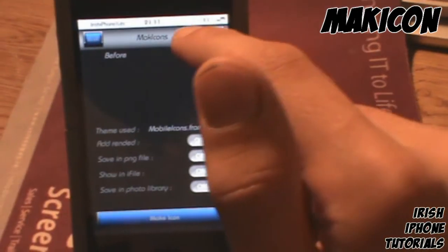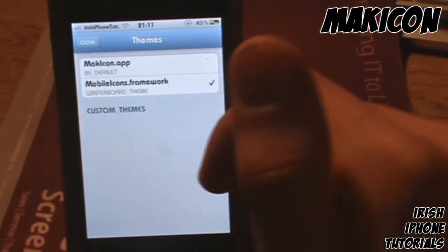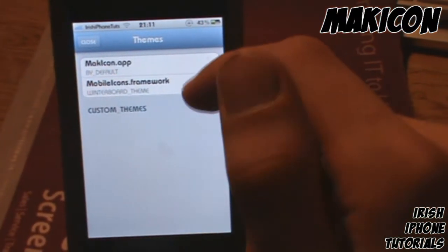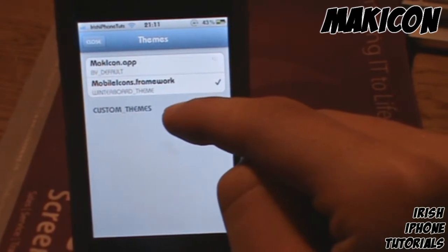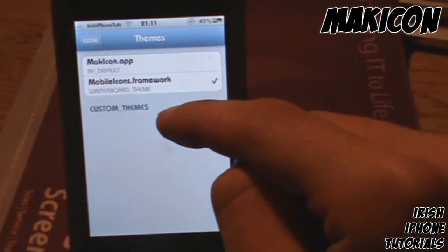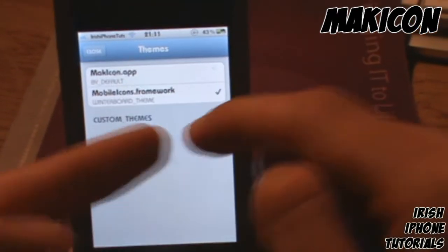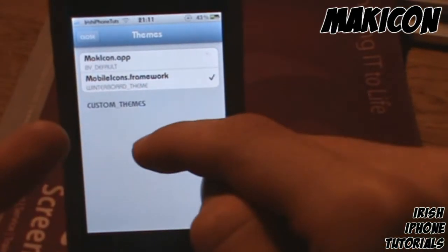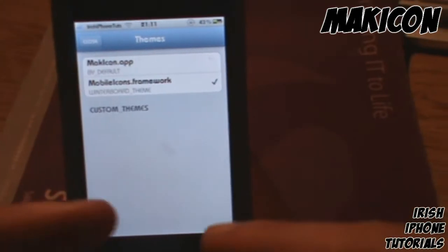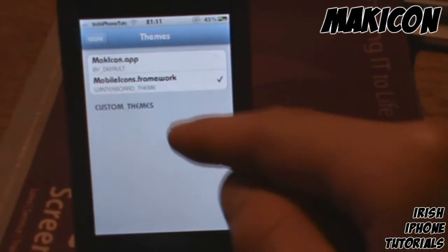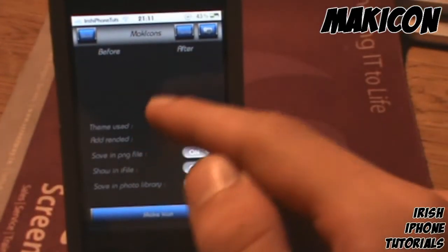First of all, if you hit this button up here called 'Theme,' it will let you choose which theme you want to make the icons for. That creates the skin — for example, if you're using Prestige HD it makes square icons, and if you're using the default iPhone theme it makes the little circle icons. We're going to choose the default theme.